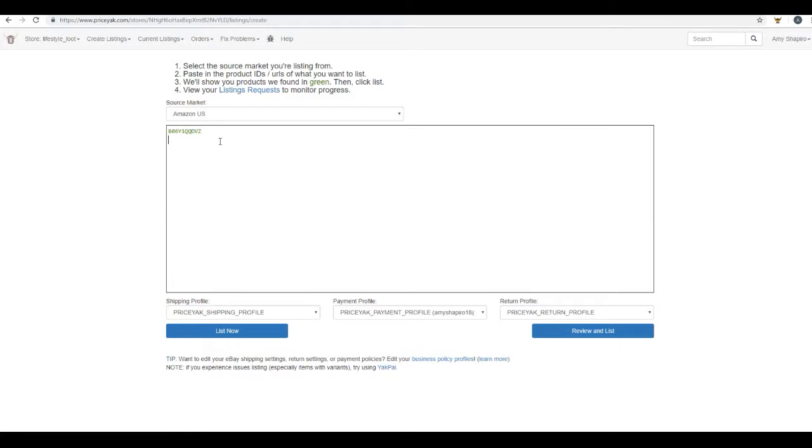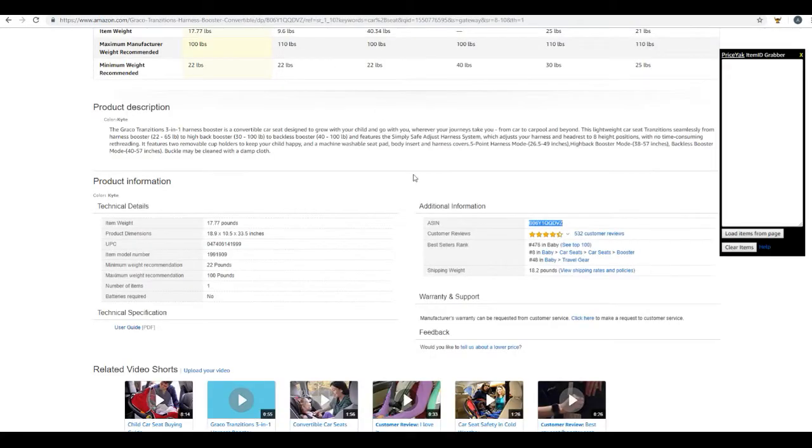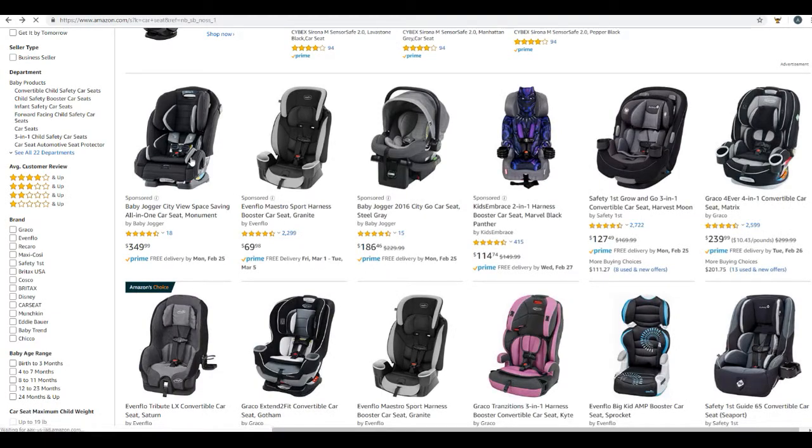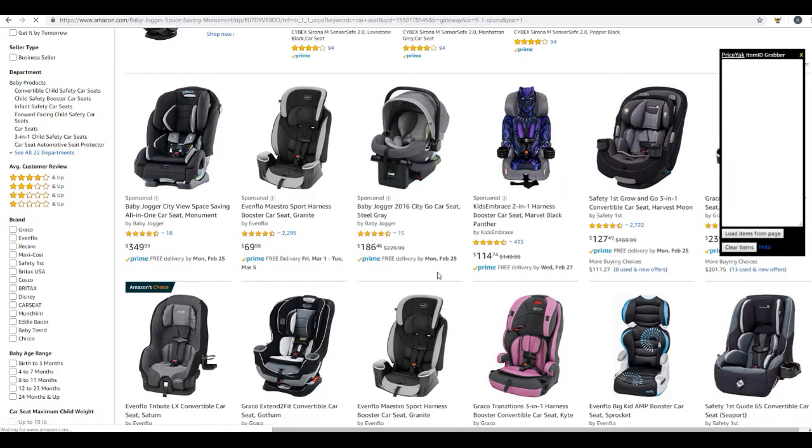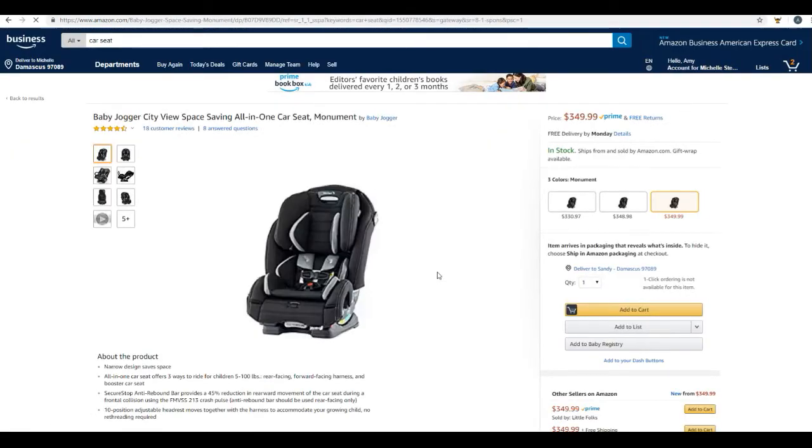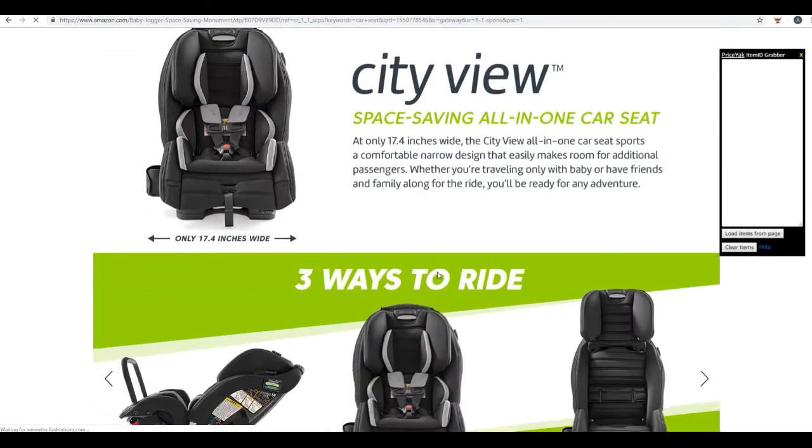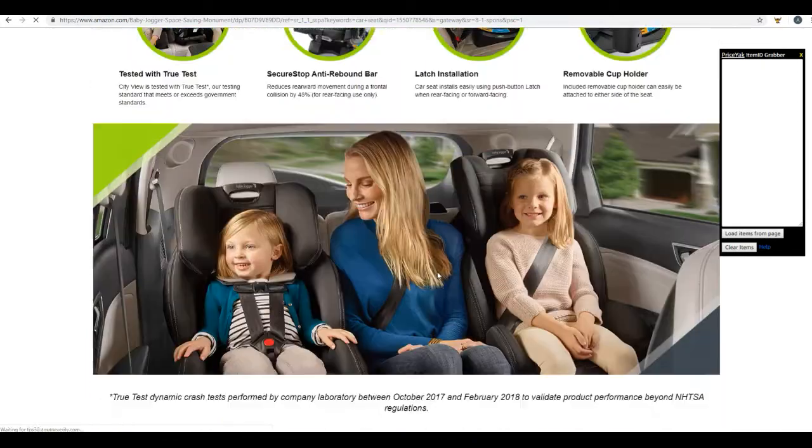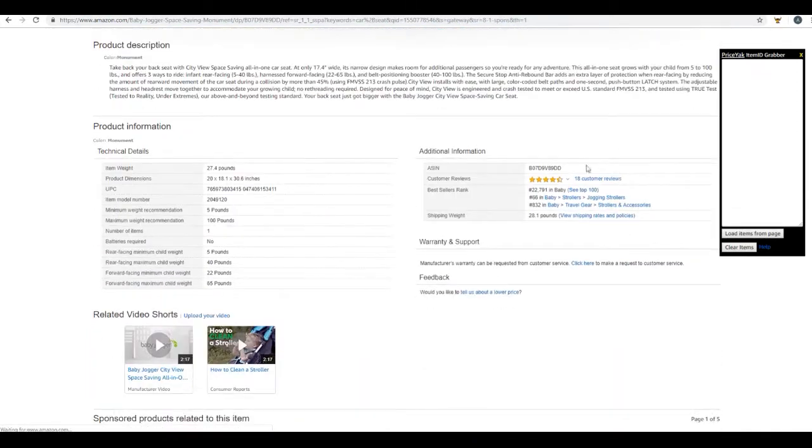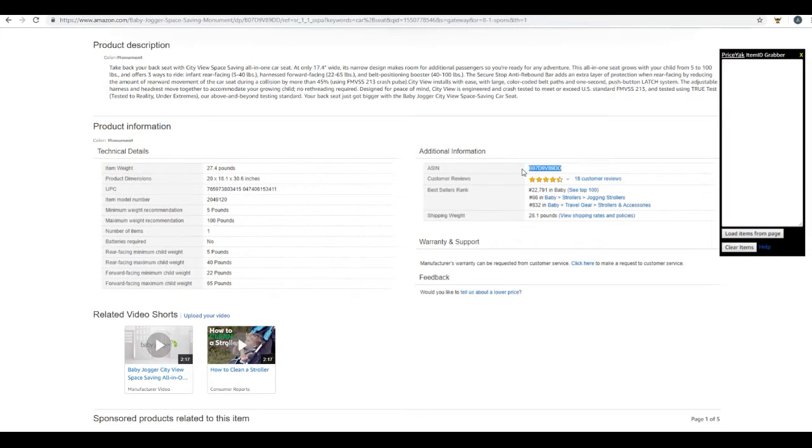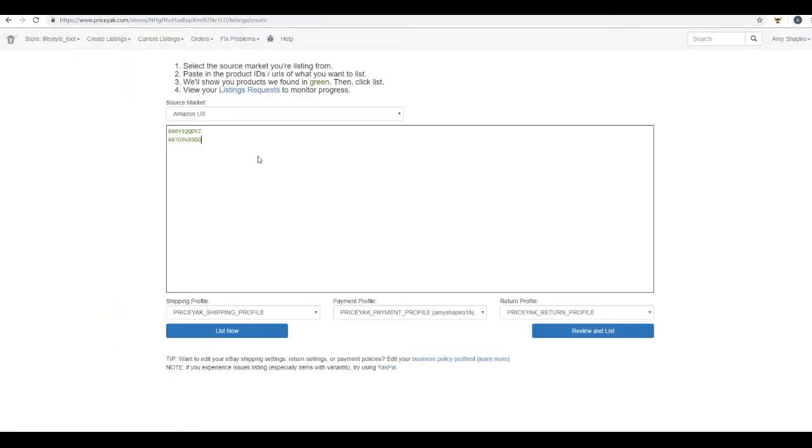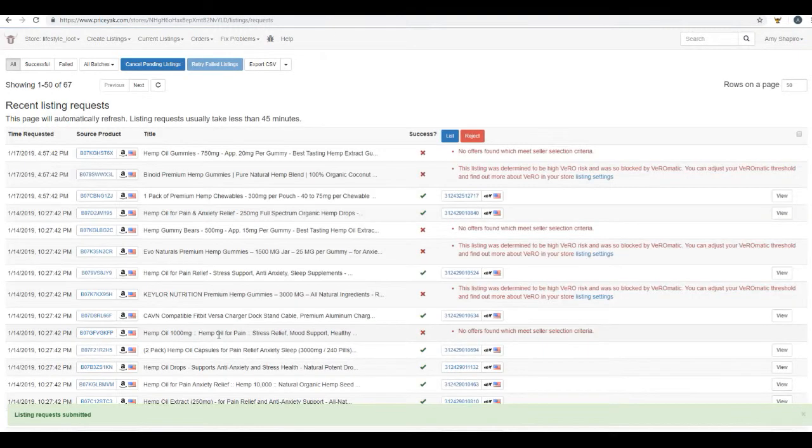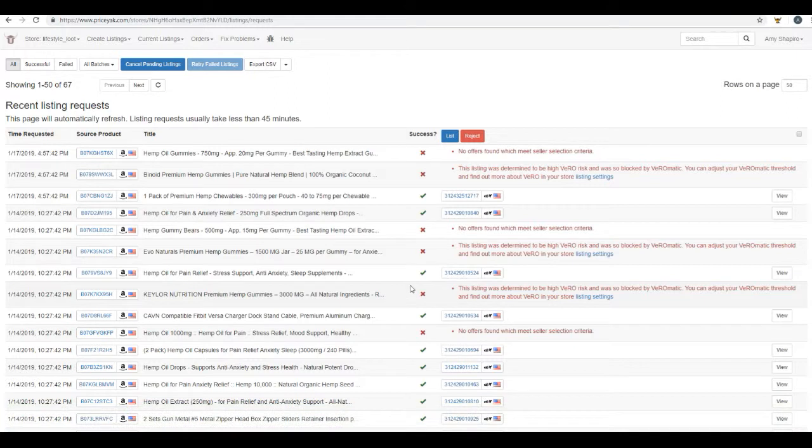And then if you want to put more than one in at a time, like I said, you'll just hit enter, and let's find one more item for this example. Again, spending this time to scroll through the listing and look for that ASIN number. And there we go. So all that you're going to do at this point is just go ahead and click list now, and you're good to go. Those items will be uploaded to your eBay account.